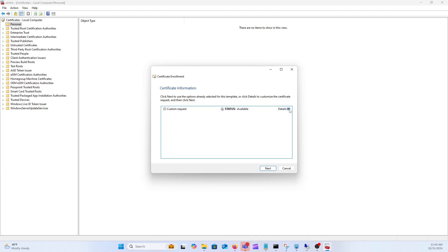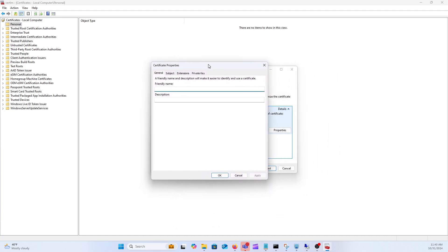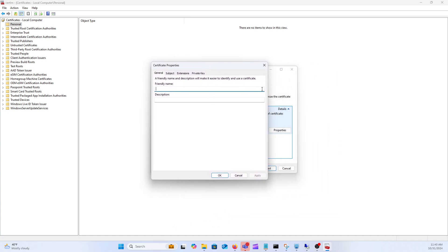We're going to click the drop down here next to details and click properties, and this is where we're going to be able to specify the different properties for the CSR. So friendly name, this is what it's going to look like within, a lot of times when you import the certificate into IIS, I like to pick a friendly name that's easy to pick out.